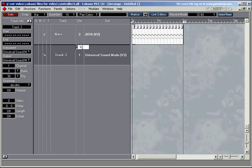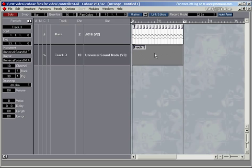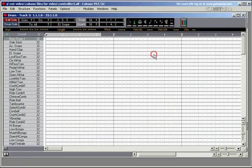Make sure the channel is 10 because the universal sound module acts like a standard general MIDI instrument. So the drum channel is usually 10. And I'll create a pad.